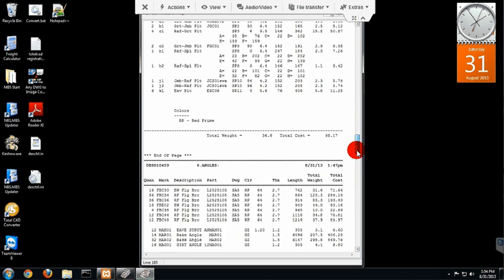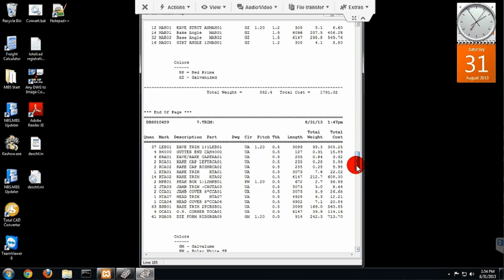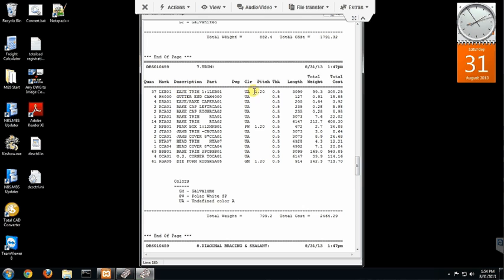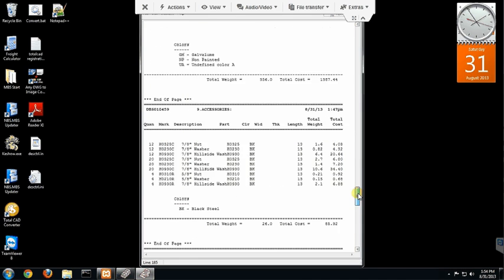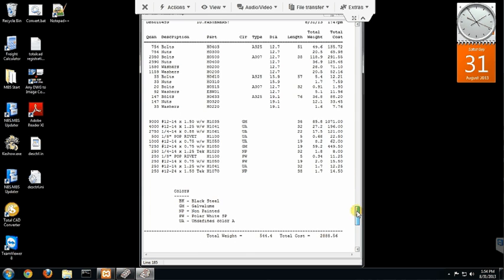These are the clips, flange braces and whatnot. This is the trim for that particular building. The amount of pieces and eave trim, pitch and whatnot. And this is cables, washers and fasteners.